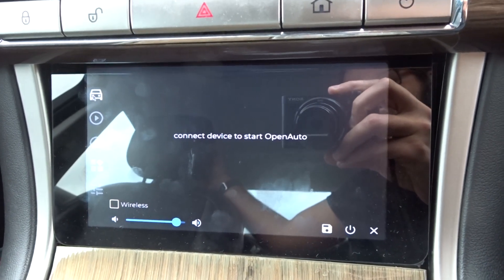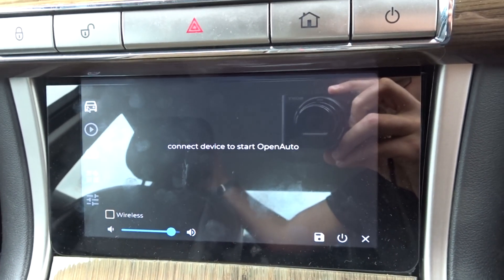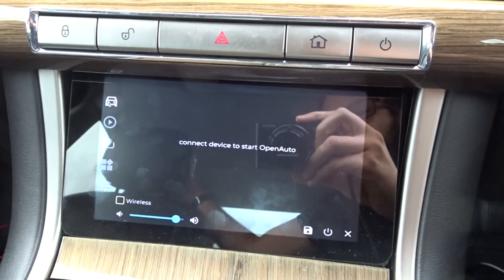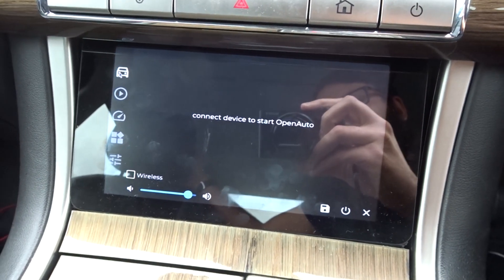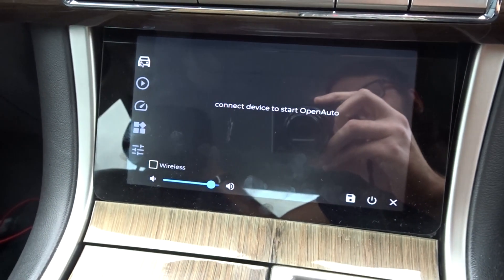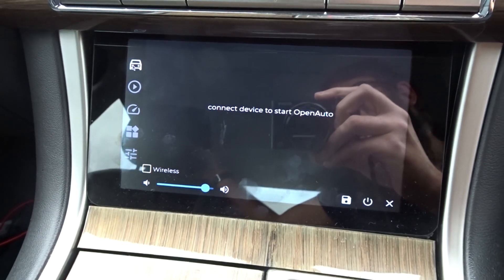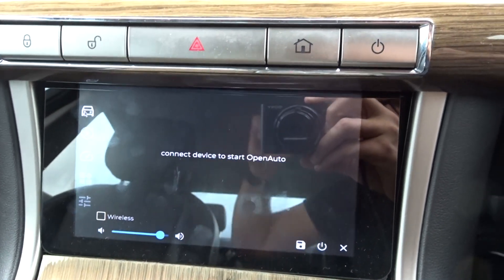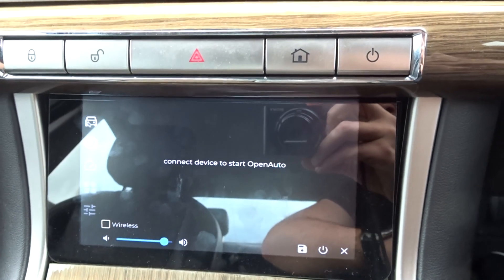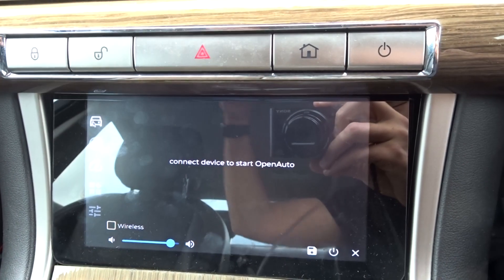The good thing is with the whole JAG app and everything that we're doing with that, it works so much better than Open Auto. There's a lot more customization and it feels a lot more integrated.